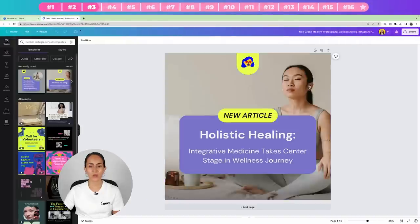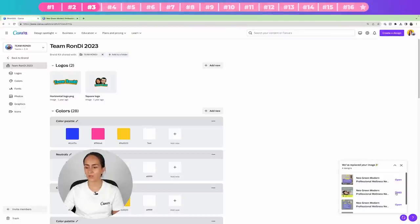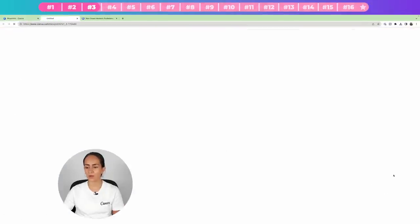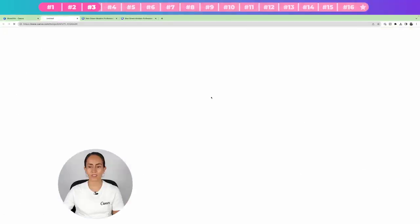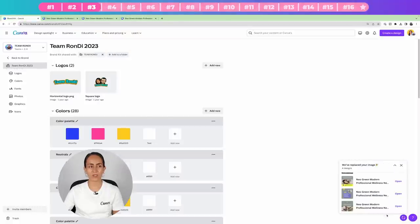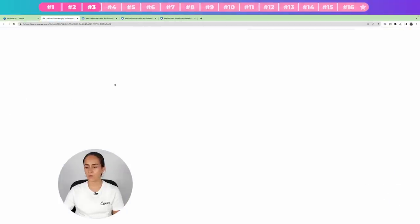We can now see the new logo across all four documents. I really love this feature because it saves you a lot of time, especially if you are working with many different documents.